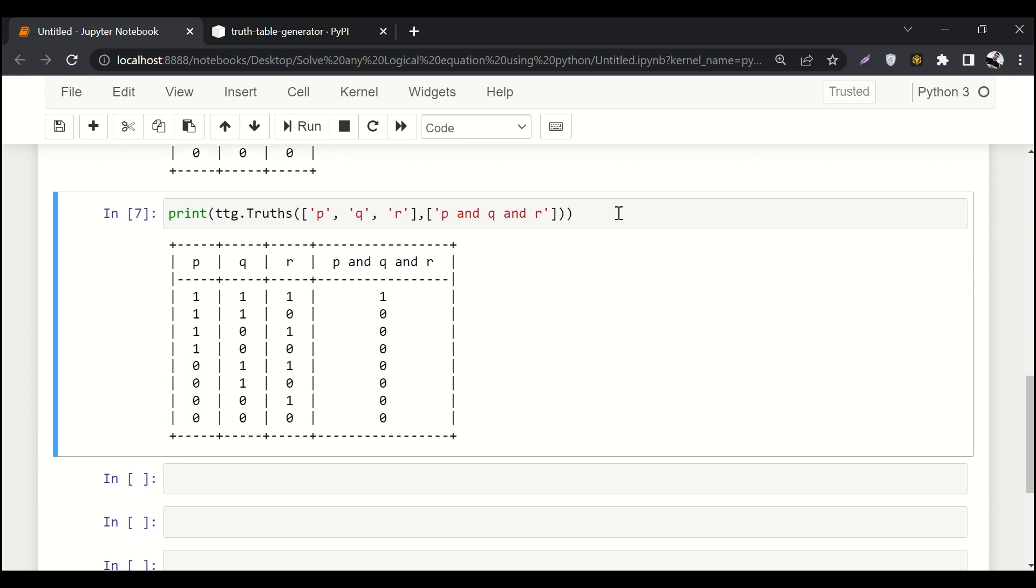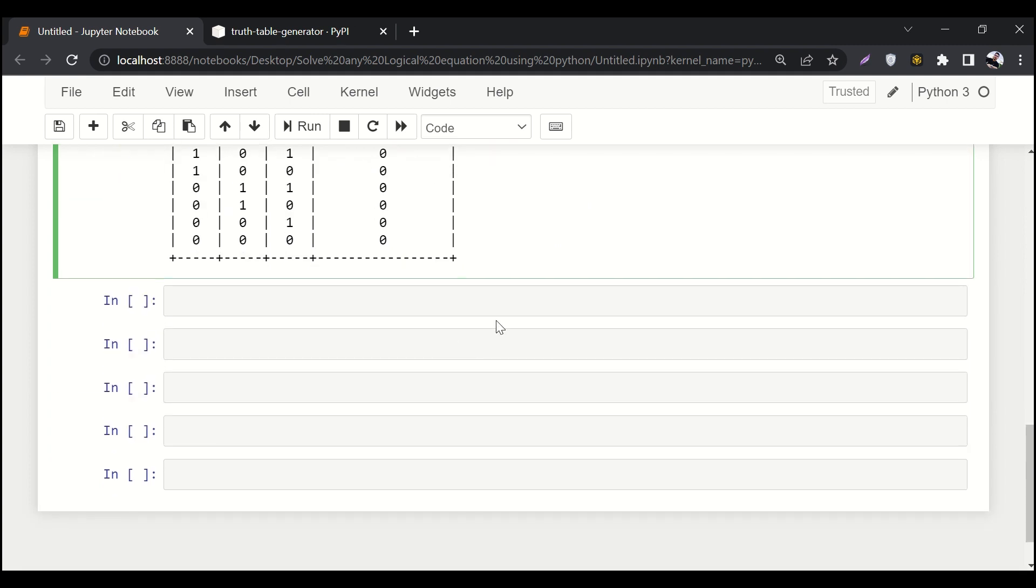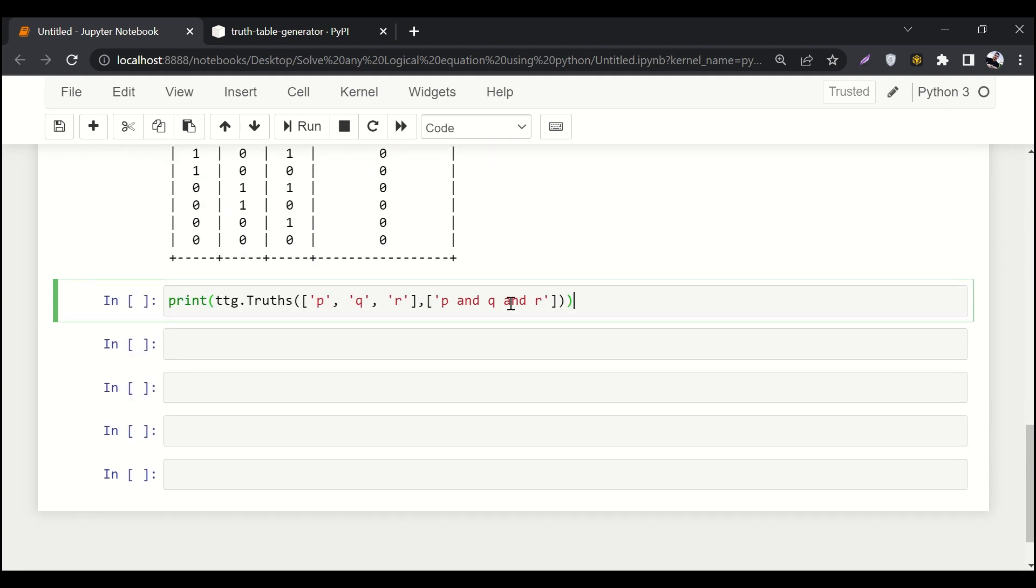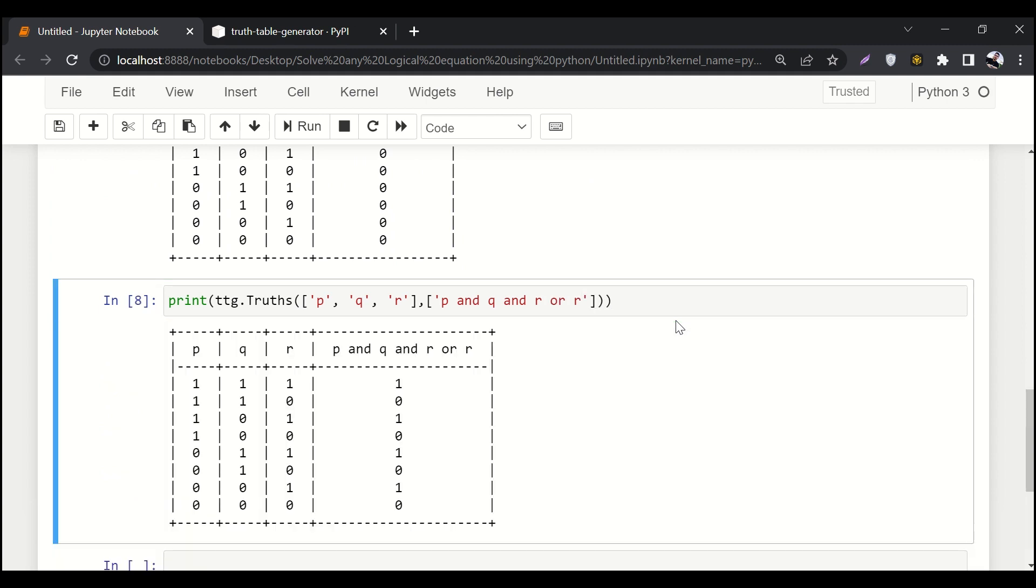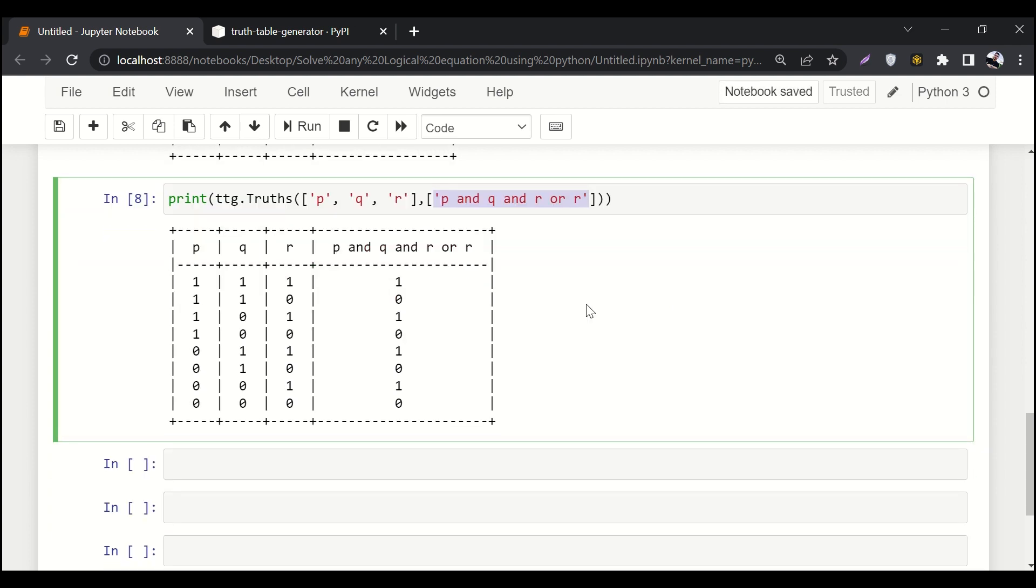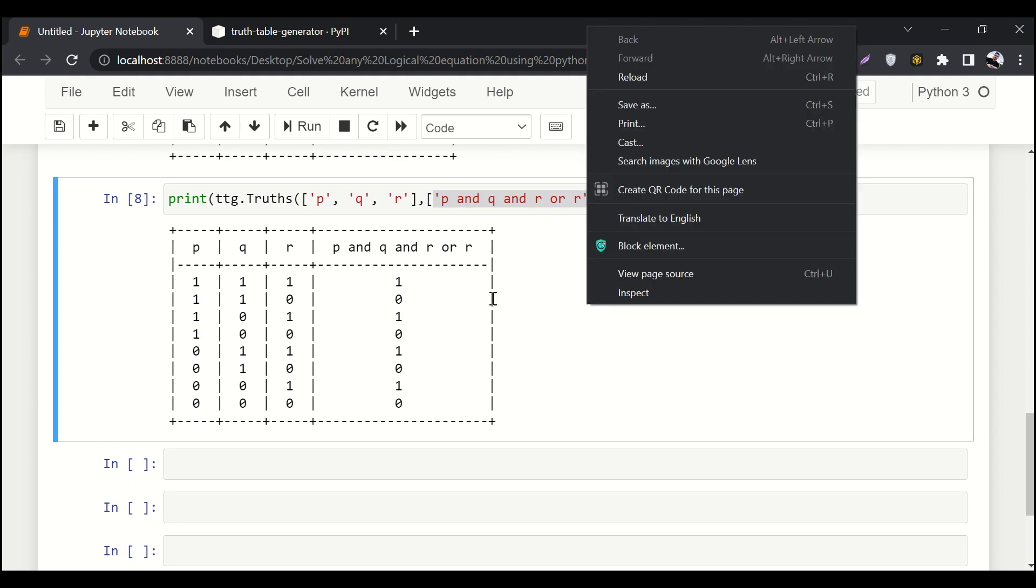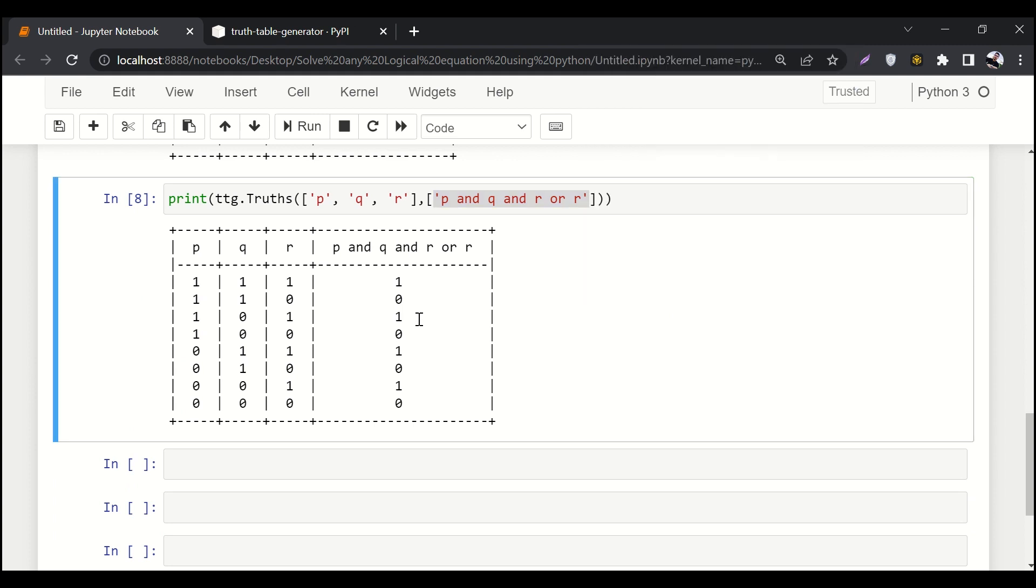Let's copy it and let's make an even more complex equation. P and q and r or r, let's do something like this. It doesn't matter how long expression you're going to write, it is going to compute it within just a blink, within a second. This is how you can do that.